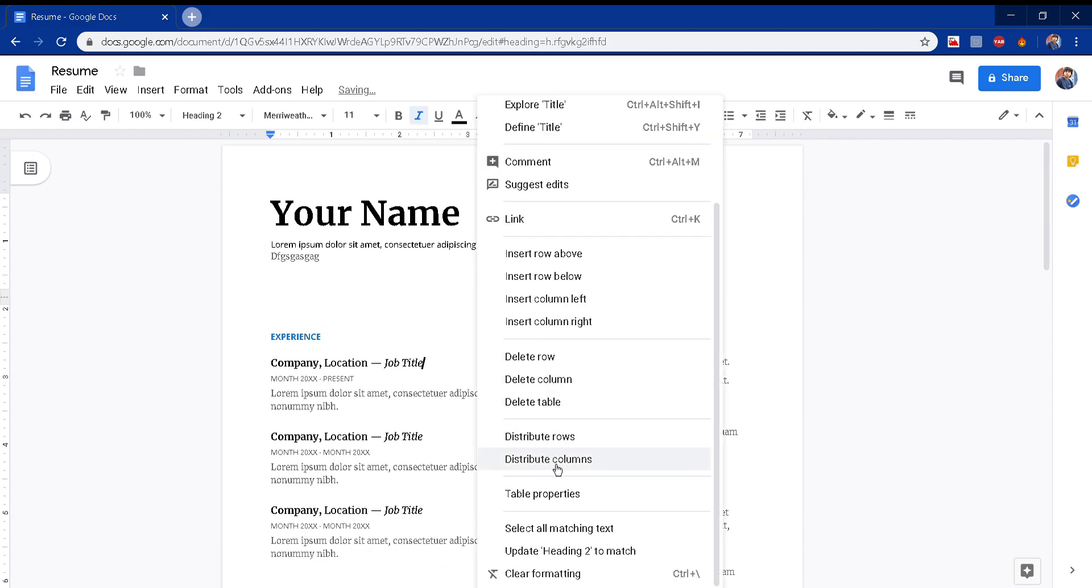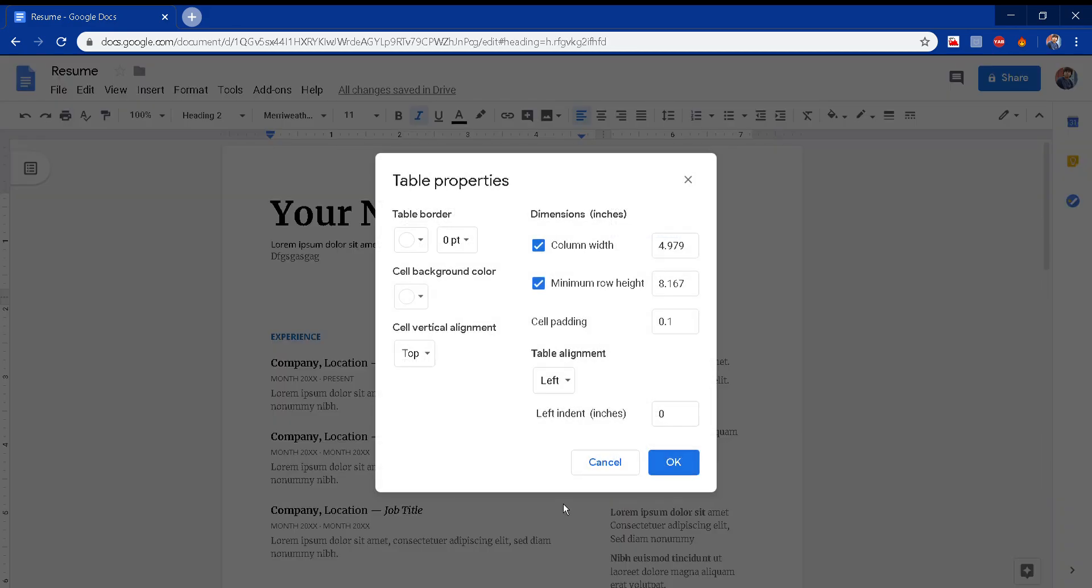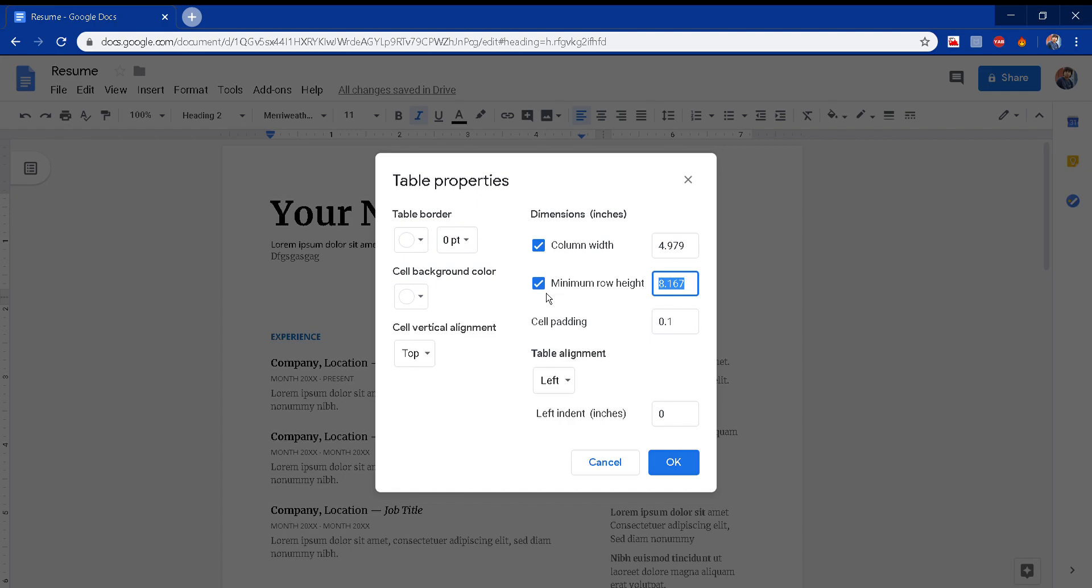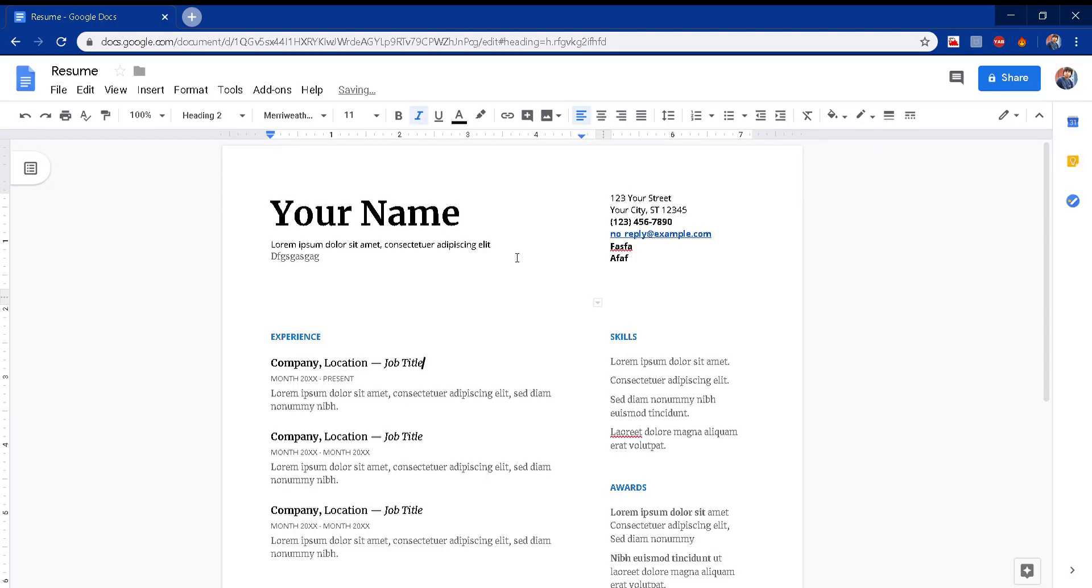If you see table properties, it's a very simple solution. The minimum row height is fixed here. If you are extending the first row, this minimum row height is not being achieved in the first page itself, so it is sending the second row to the next page. What you can do is uncheck this and click okay - that will fix this problem.